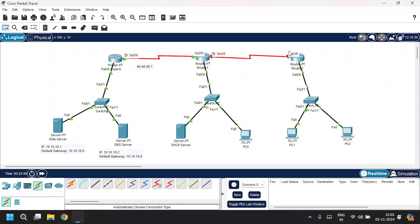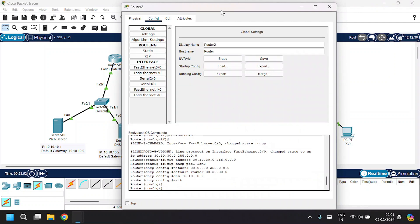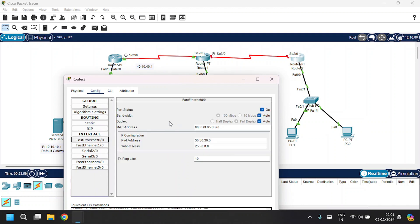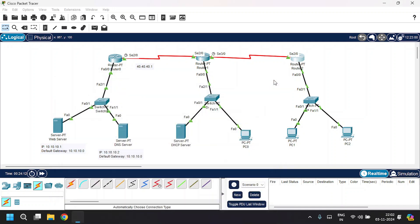Open Router 2, go to the Config tab. FA0/0 is already configured as you can see. We need to configure Serial 2/0 — click Port Status and give the IP address as 50.50.50.2 with the subnet mask. Close this. All routers, PCs, and servers are now configured. The only thing left is static routing.